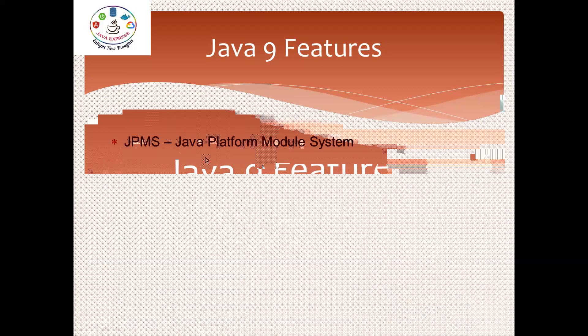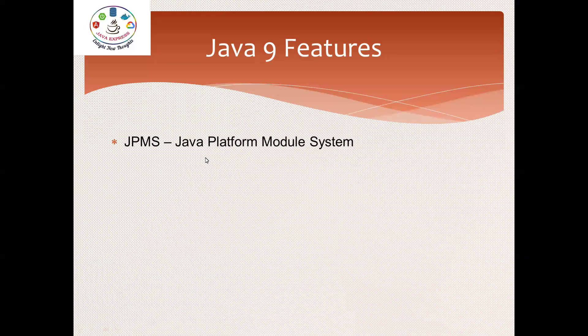The second feature is Java Linker. By using this concept, we can create our own JRE. In Java 8, till now you saw the JRE folder. From JDK 9 onwards, you will never see the JRE folder. If you want, we can create our own JRE with the help of Java Linker concept.